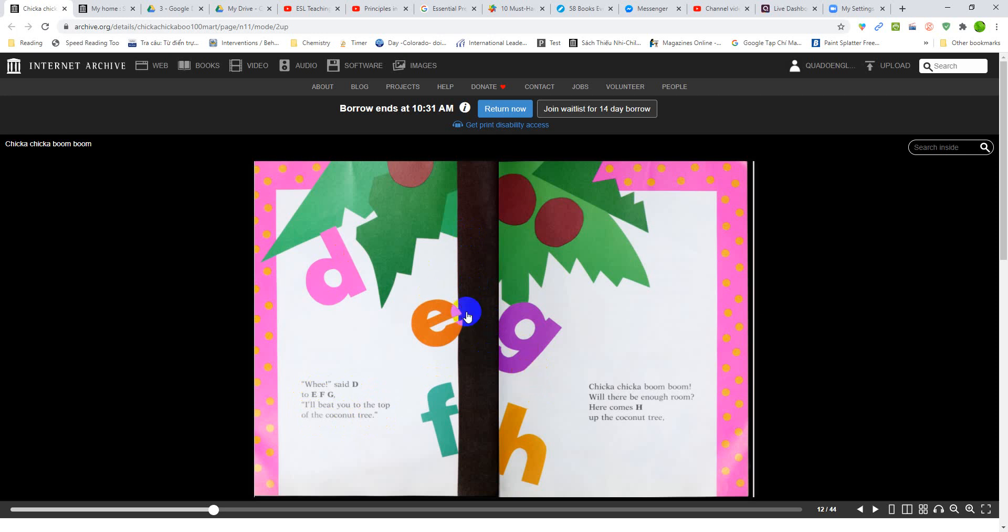So they race, right? E, F, G, and H. They race up to the top of the tree. Chica Chica Boom Boom. Will there be enough room?